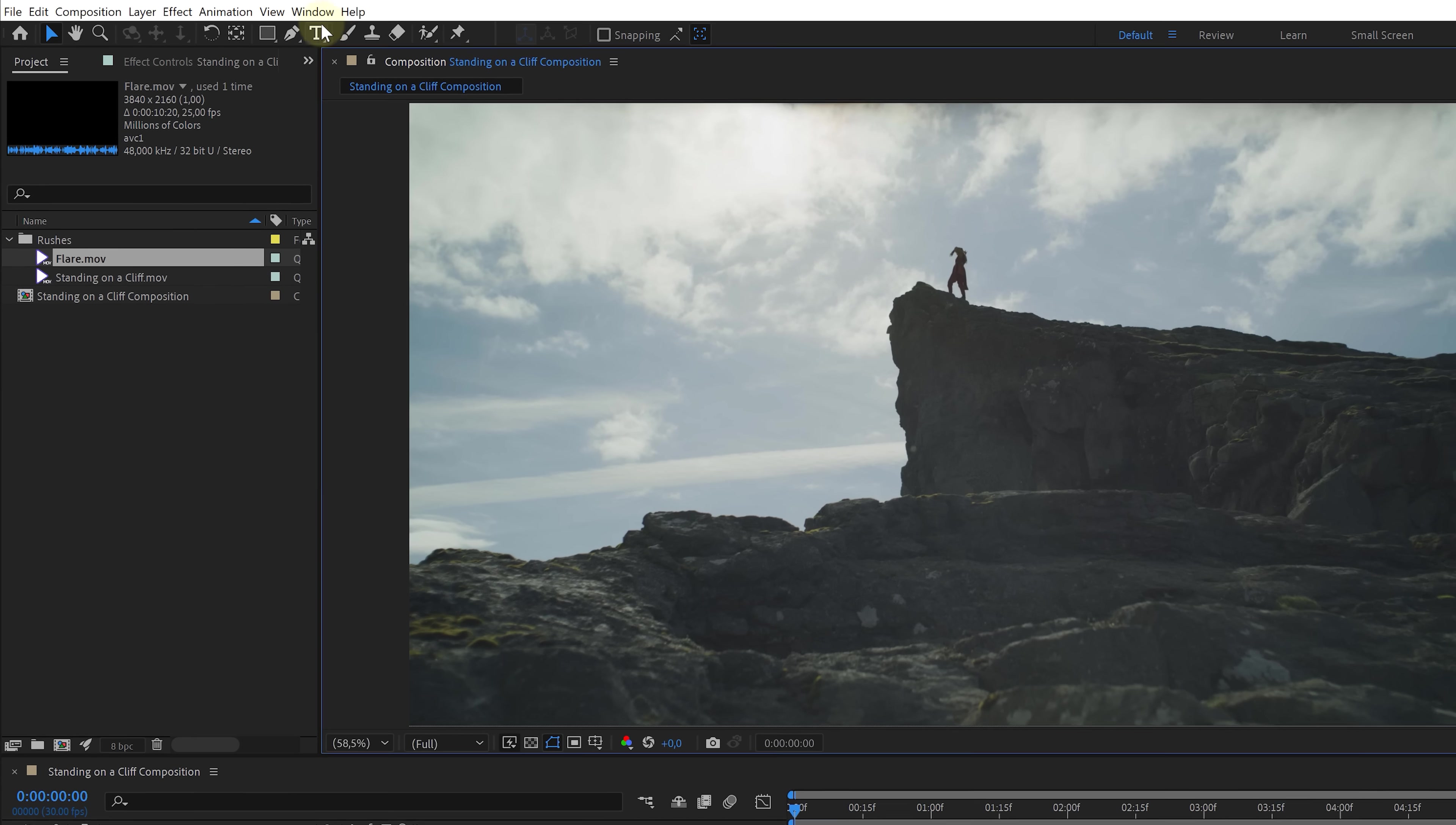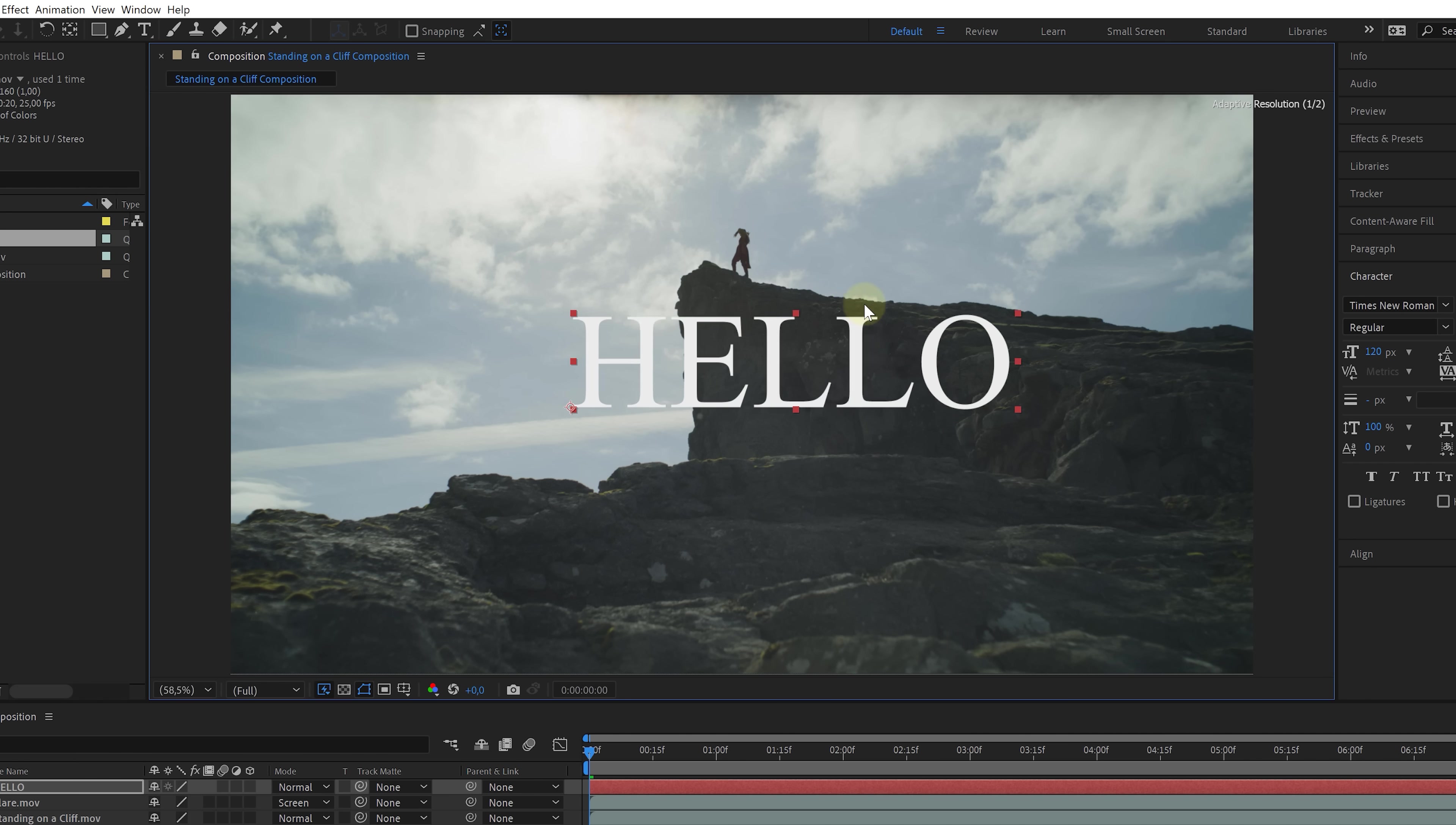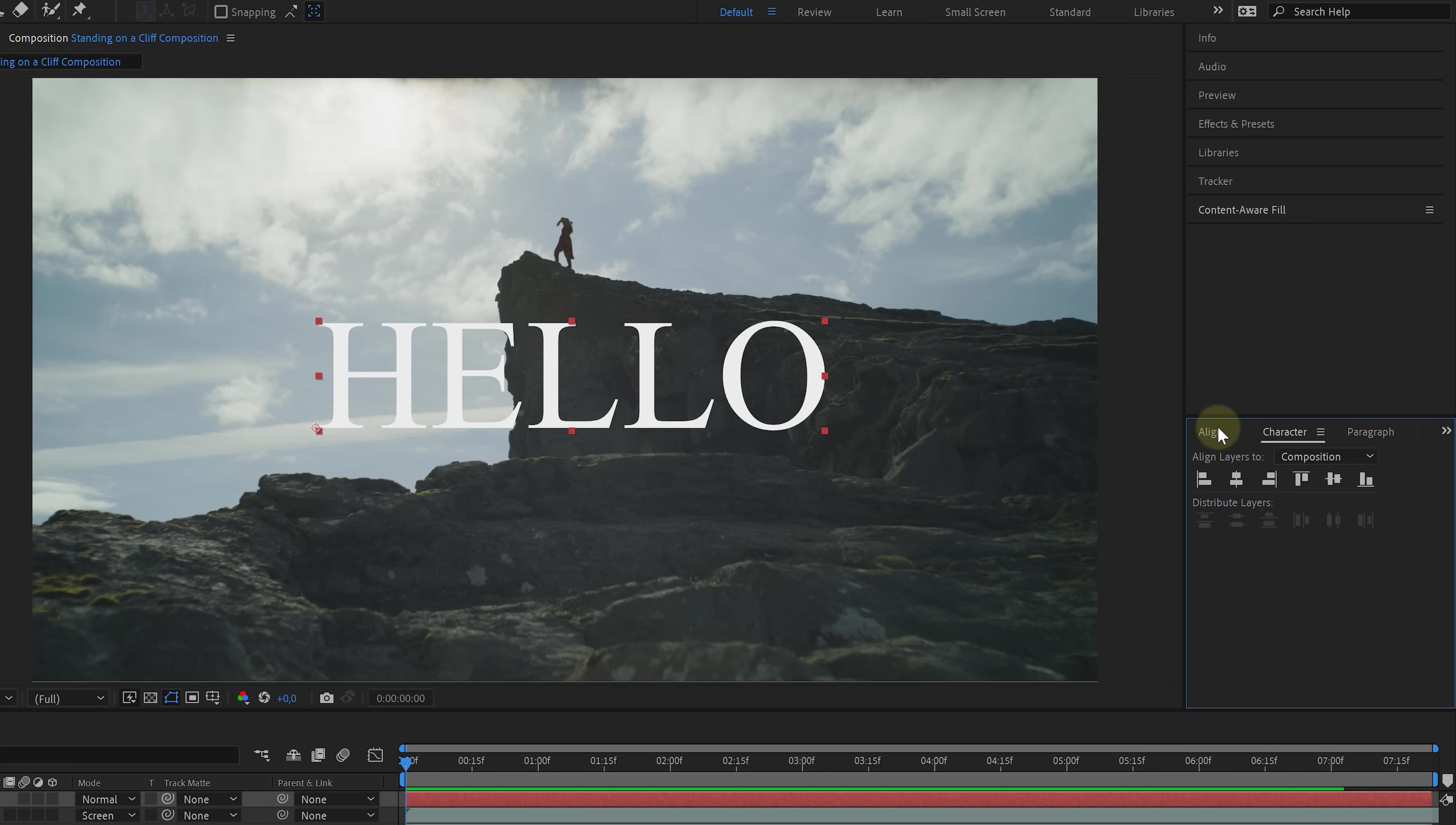From the toolbar on top, select the text tool, and then simply click in the composition canvas, and start typing your text. Taking back the select tool, then allows us to move the text around or scale it. But of course, there are more text options. Going to the window menu, you want to make sure to enable align, character, and paragraph. I suggest you dock these windows together, so that you can access them from the tabs.